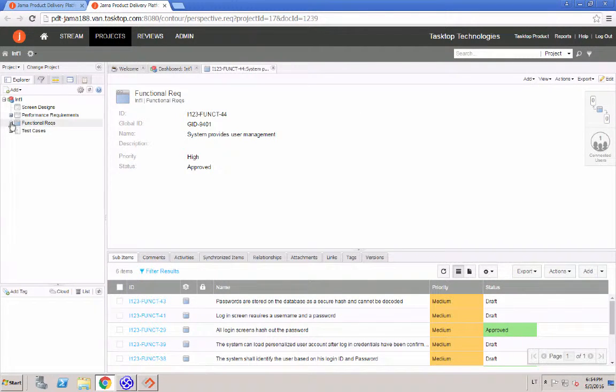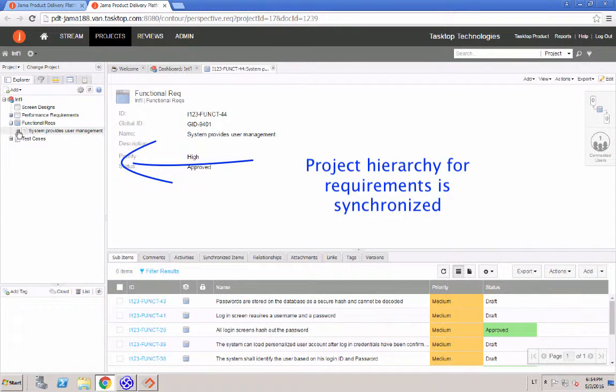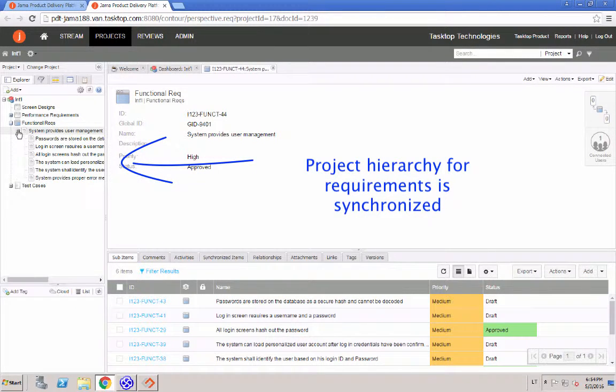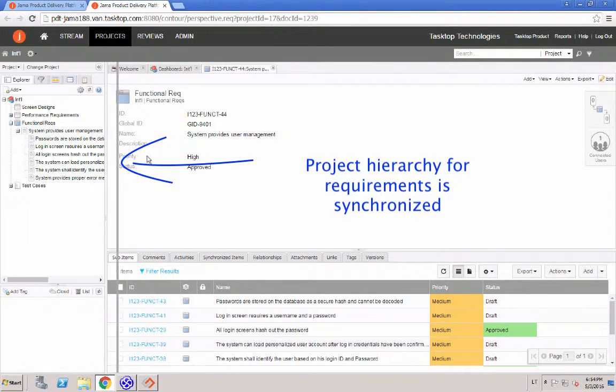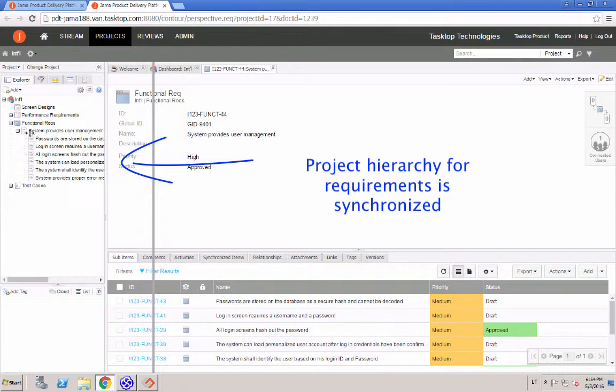And here in JAMA, once we expand the functional requirements set, we can see that the project hierarchy for requirements has been synchronized and redone here in JAMA as well.